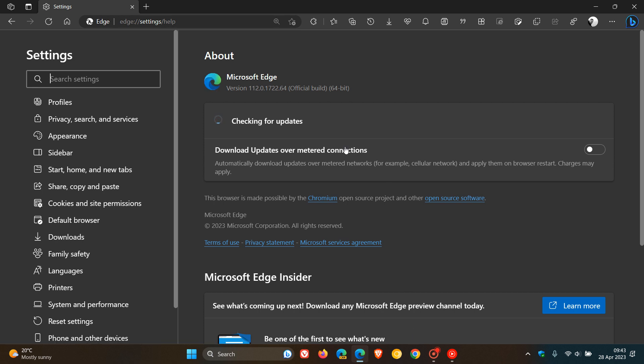The latest version and build has been bumped up to version 112.0.1722.64. Once again, just another point release, which moves us up from 0.58 to 0.64.